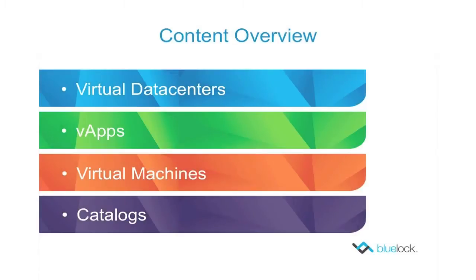What we're going to cover in this video is the virtual data center concept, vApps, virtual machines, and catalogs.